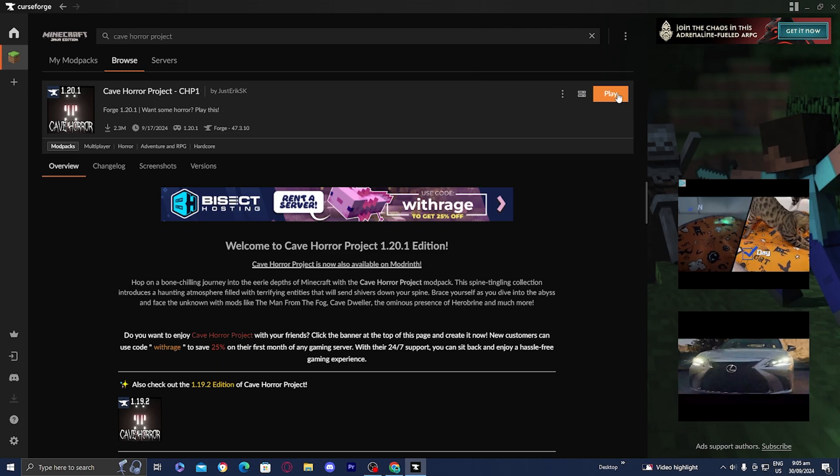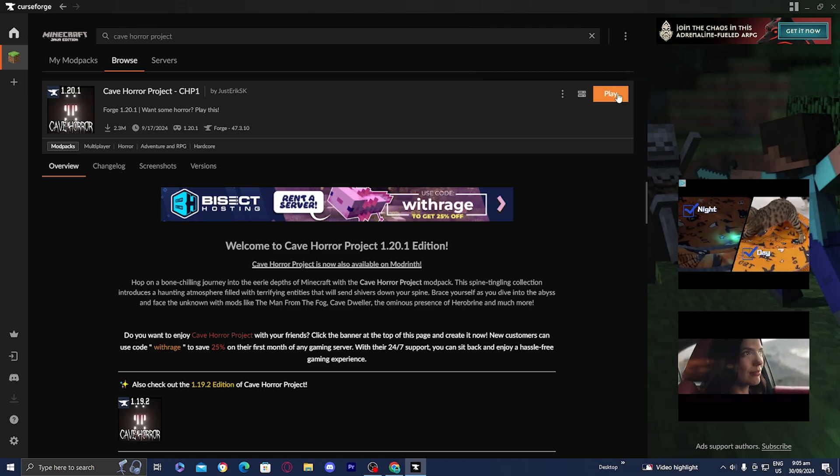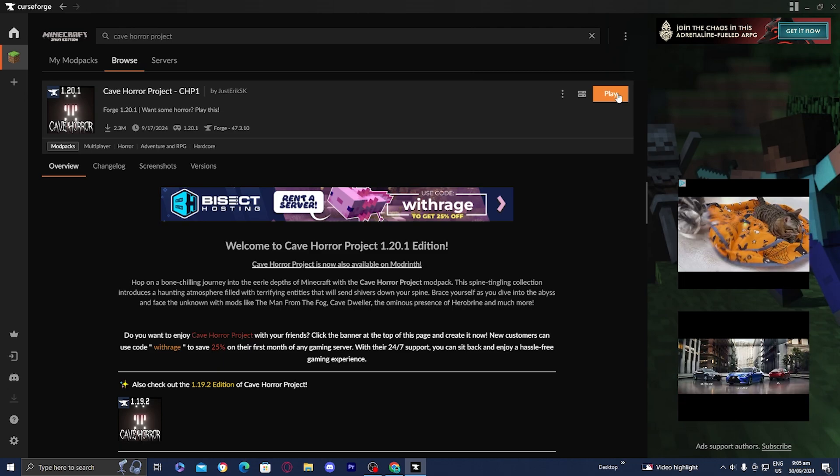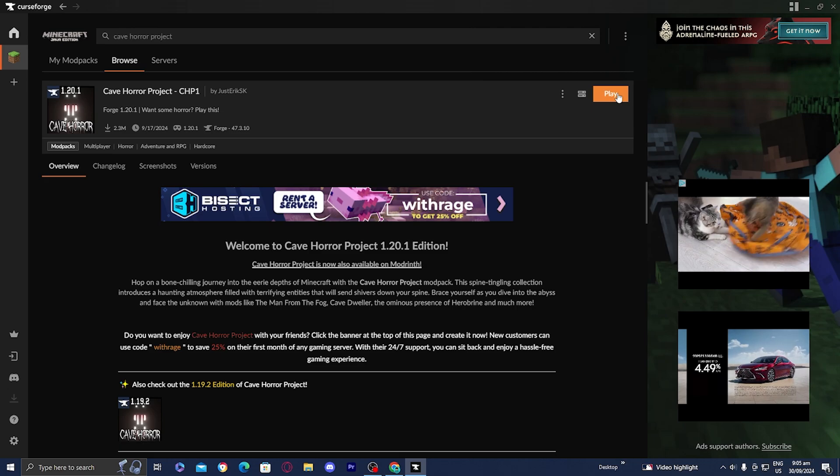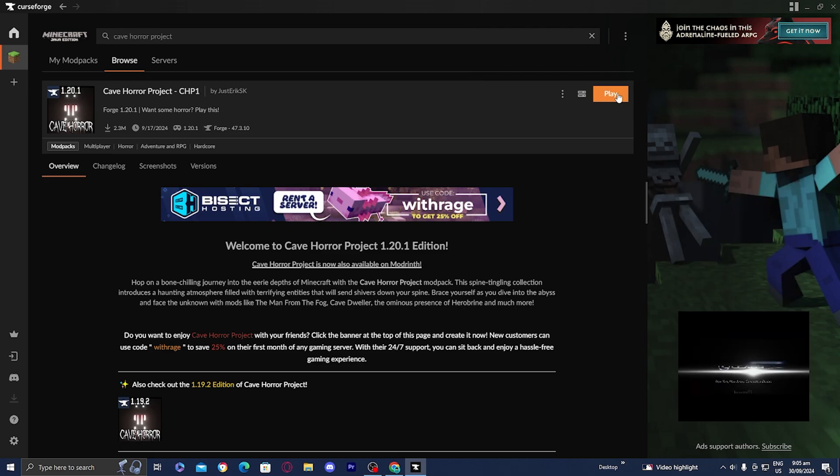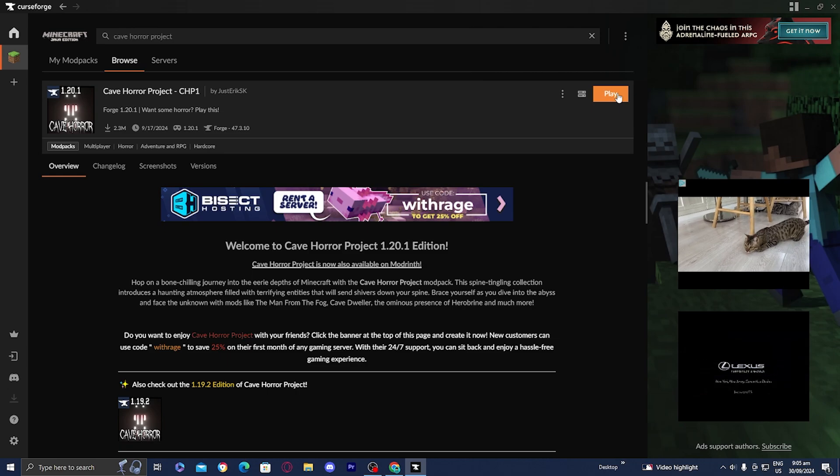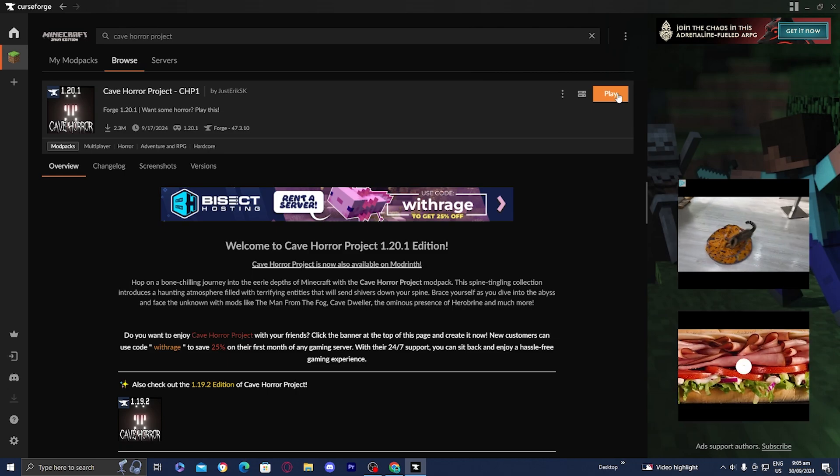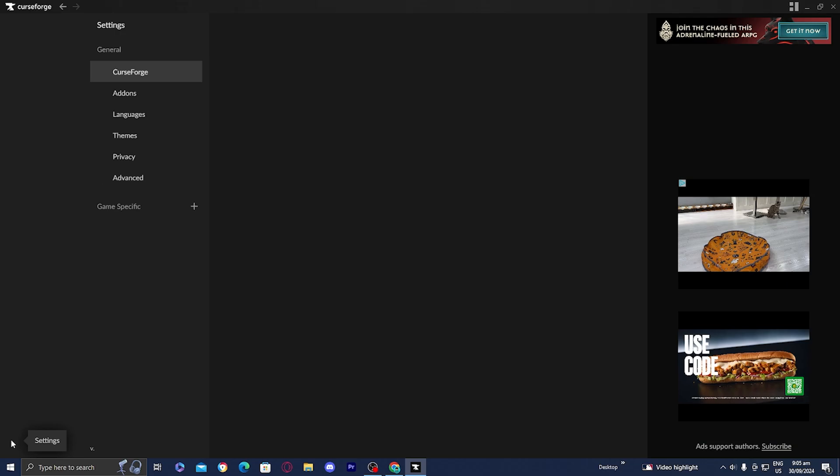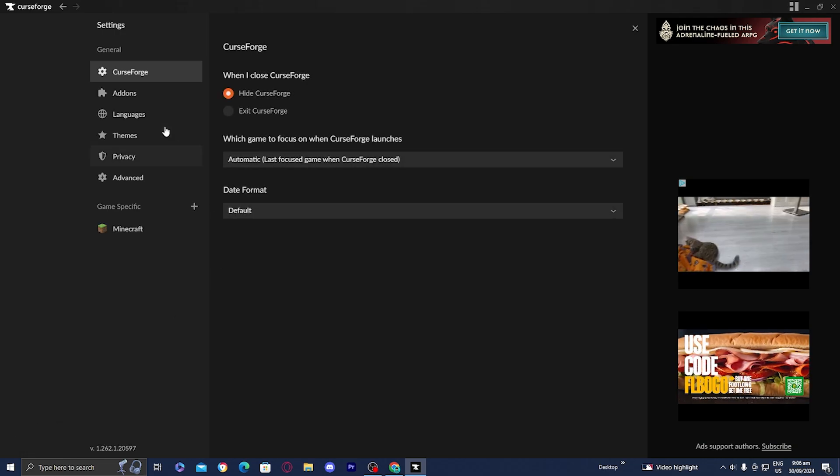Once you're done with that, you will now notice there will be a button that says play. But before you press that, we need to allocate more RAM to our game. The reason is, it will automatically put your RAM at a low amount and at that point, your game might crash. So you want to go to the left menu and select on the gear icon right over here.